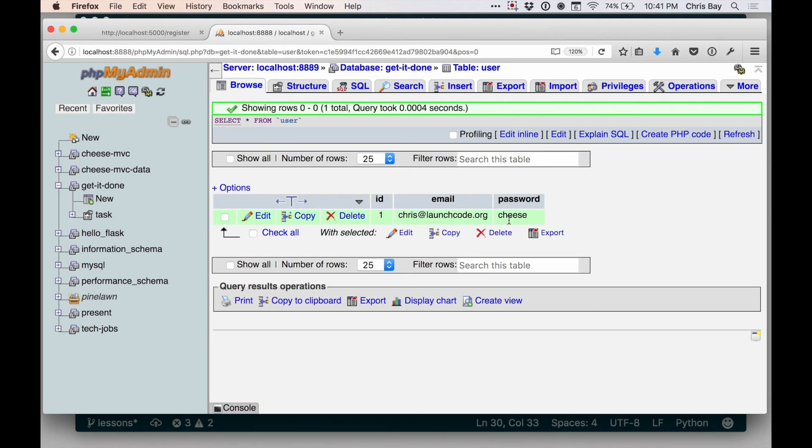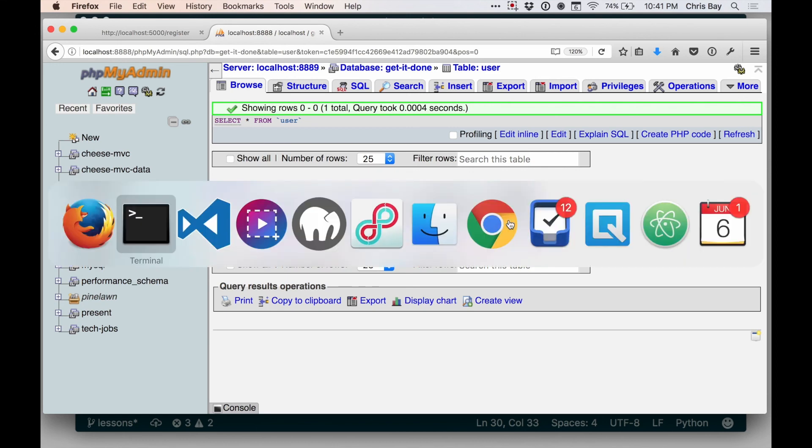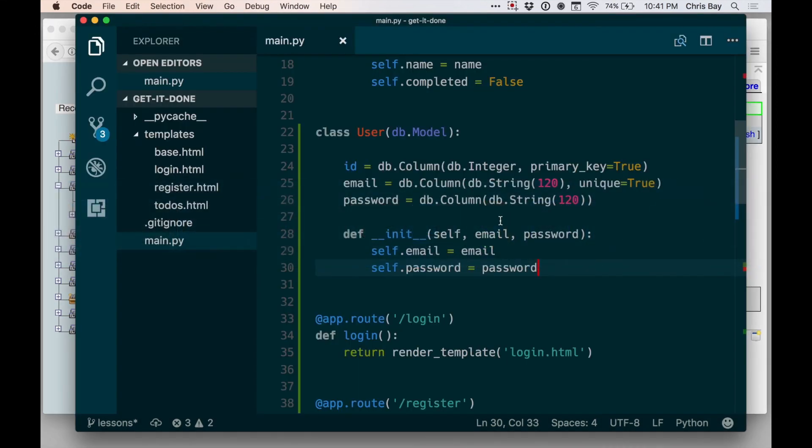So that's great. So now we have a user model class. We have login and registration forms. We actually have a user in our database. In the next lesson, we're going to look at how we can work with users using those login and registration forms.